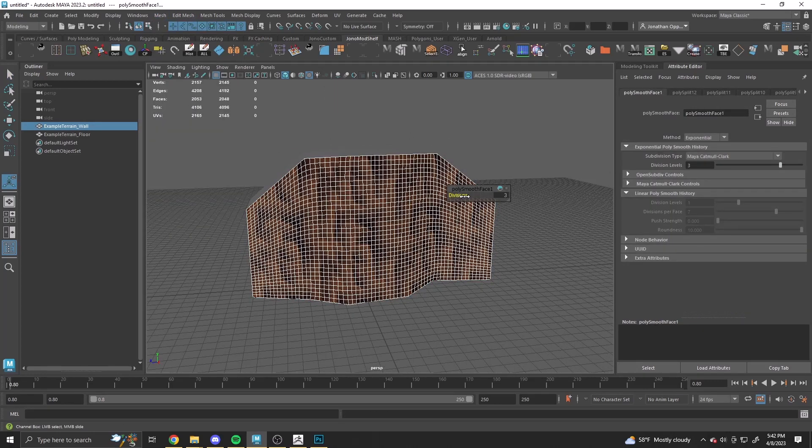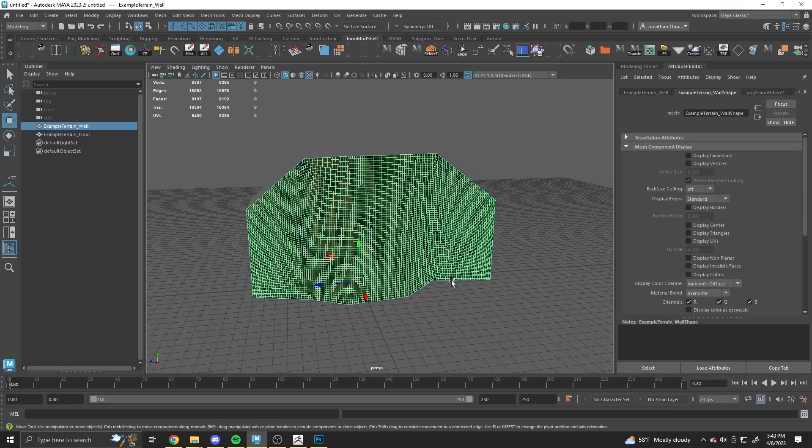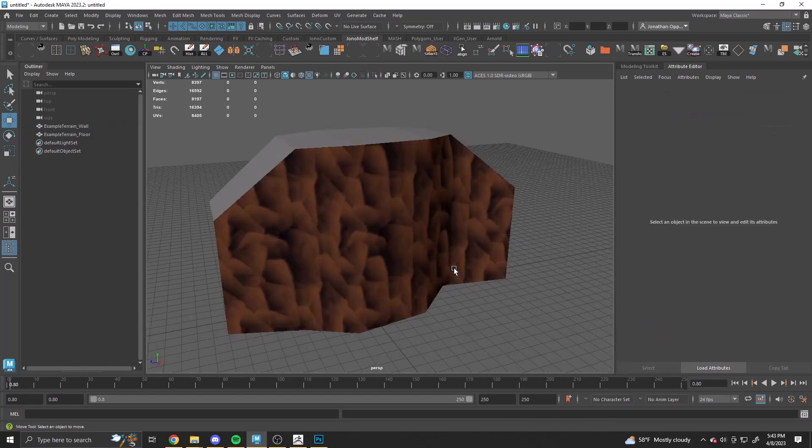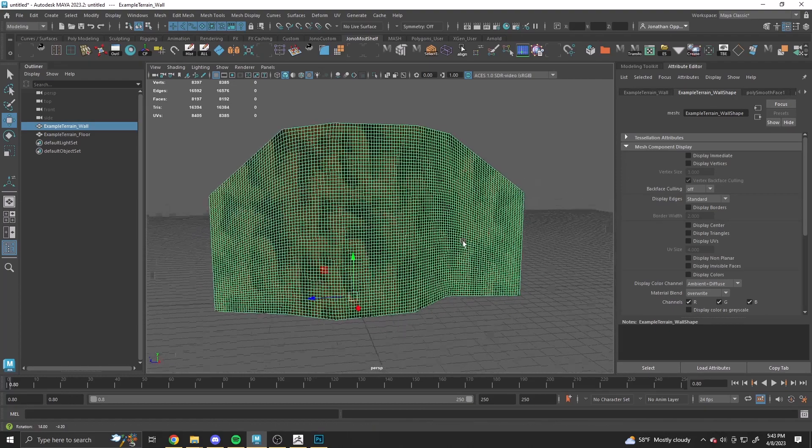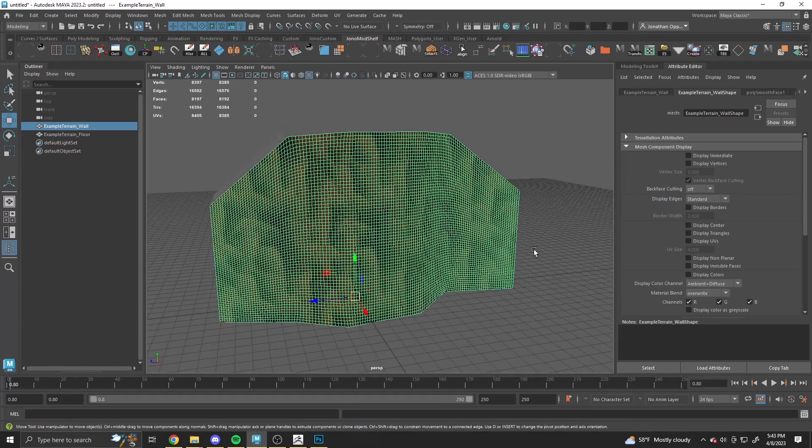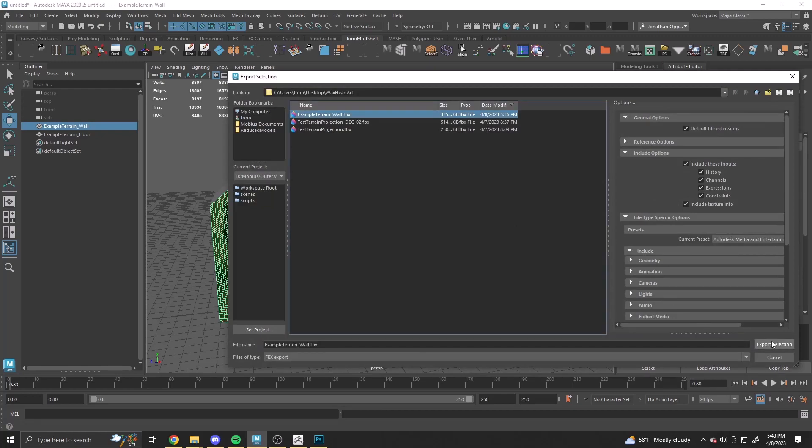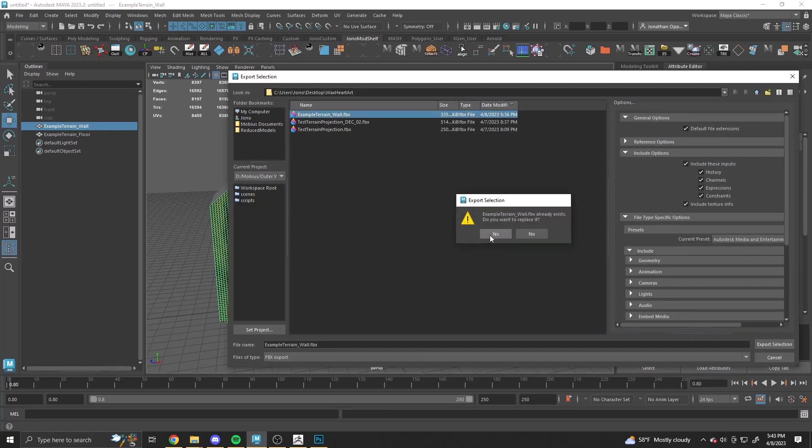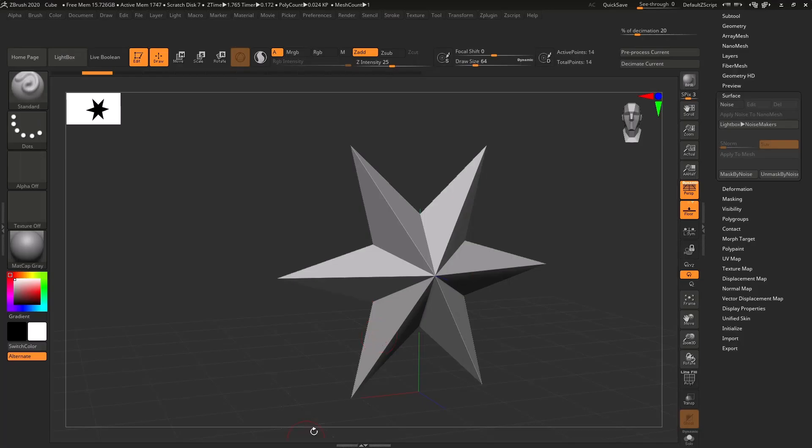You could also subdivide it in ZBrush, but I'm going to do it this way because I don't want ZBrush to smooth the silhouette edges. And I think this is ready to go. So I'm going to export it into ZBrush. Go into ZBrush.